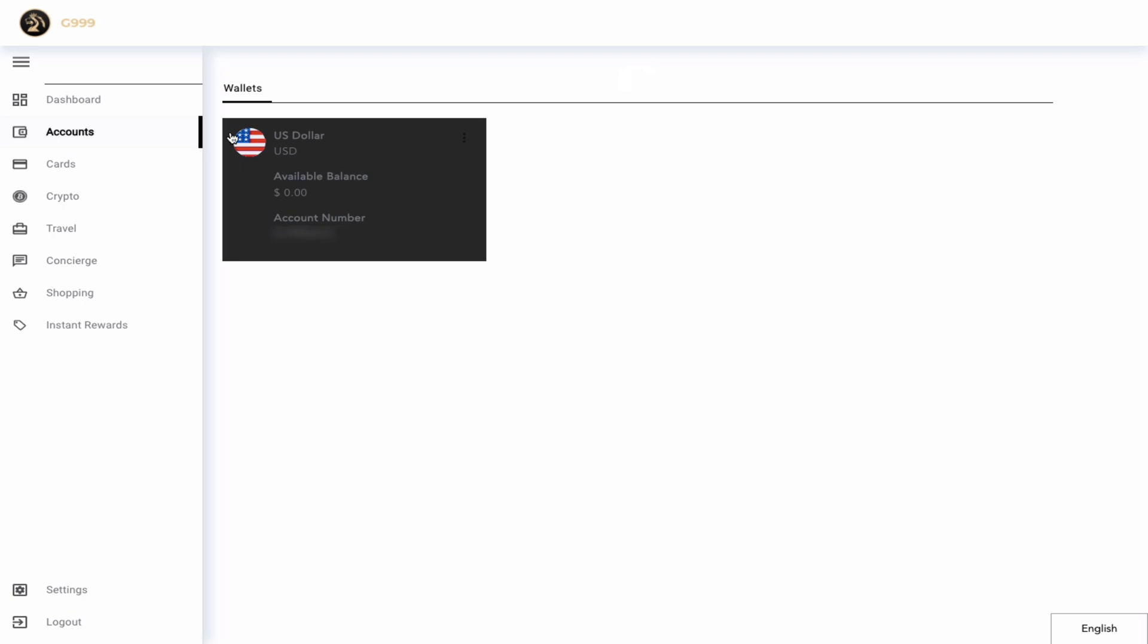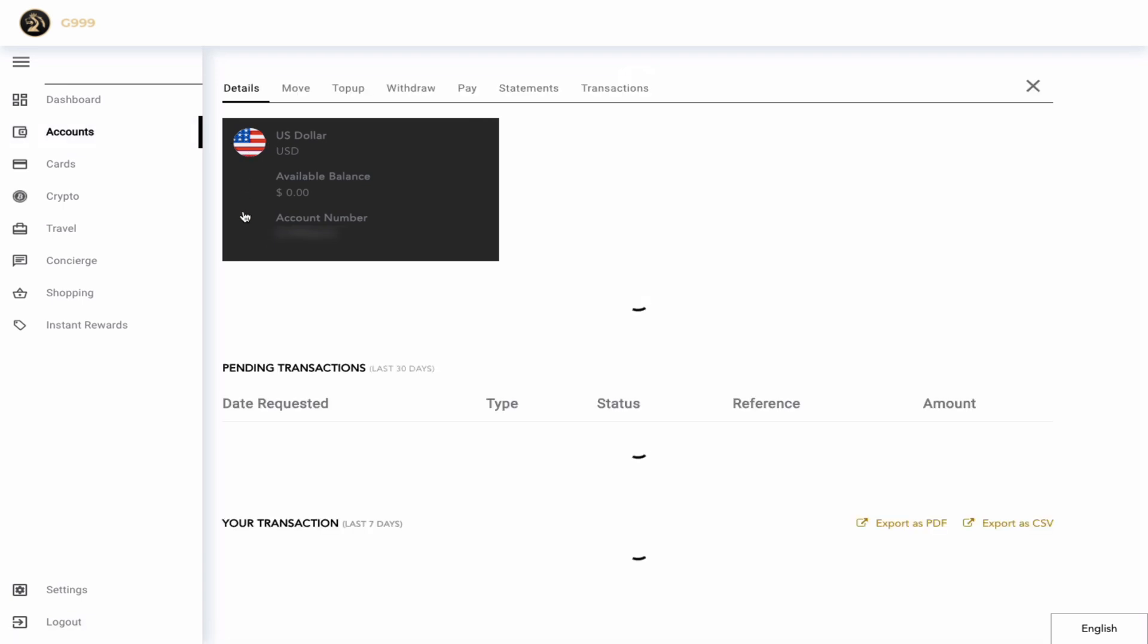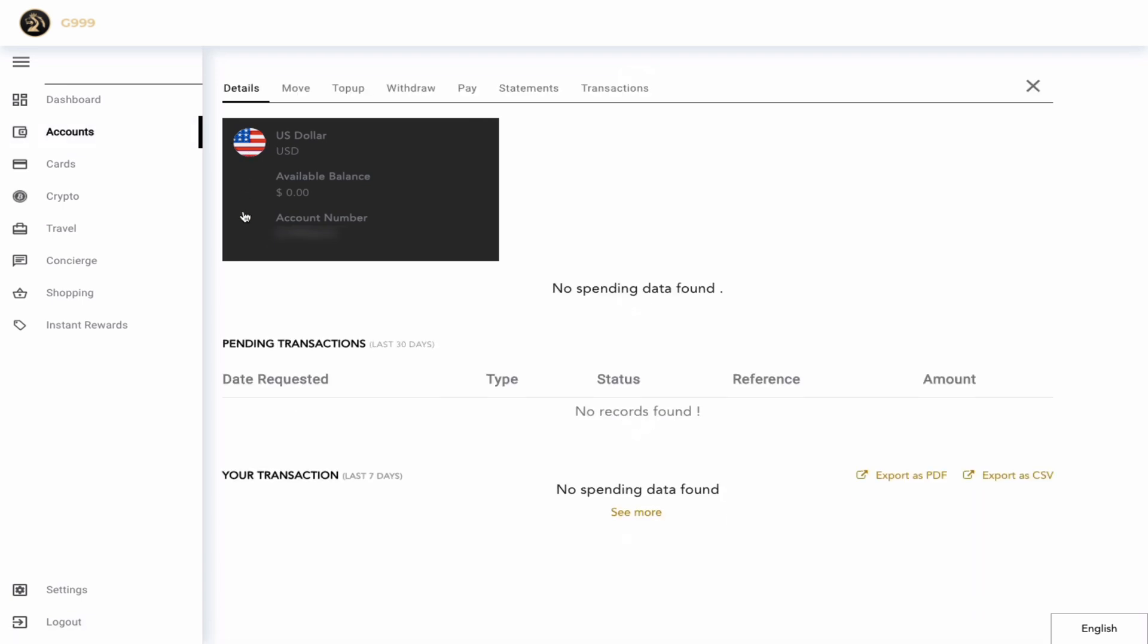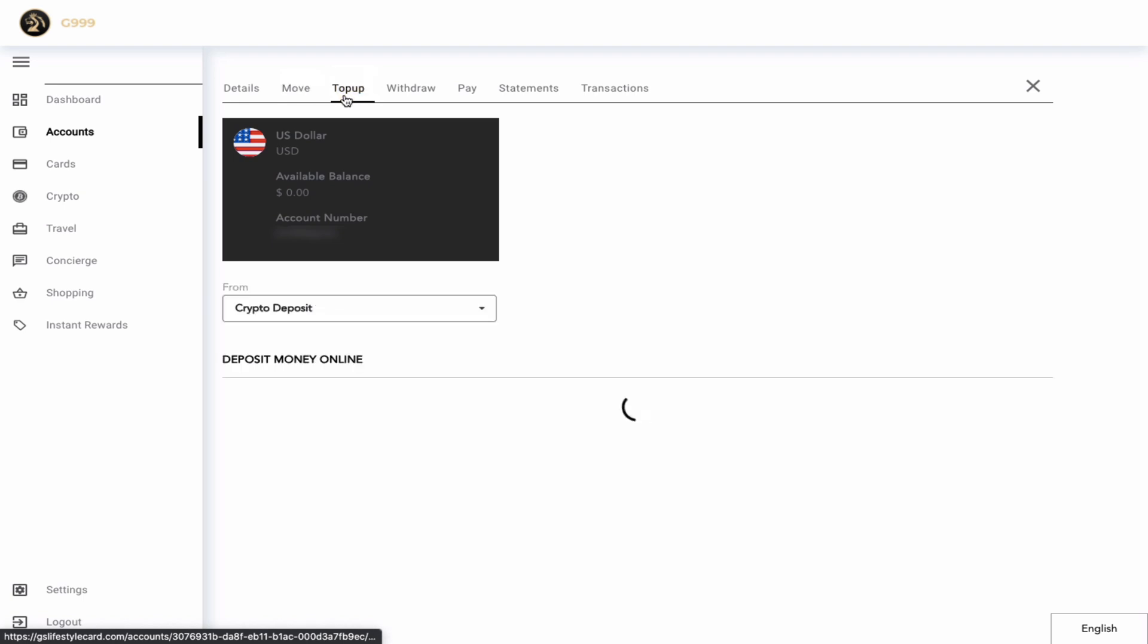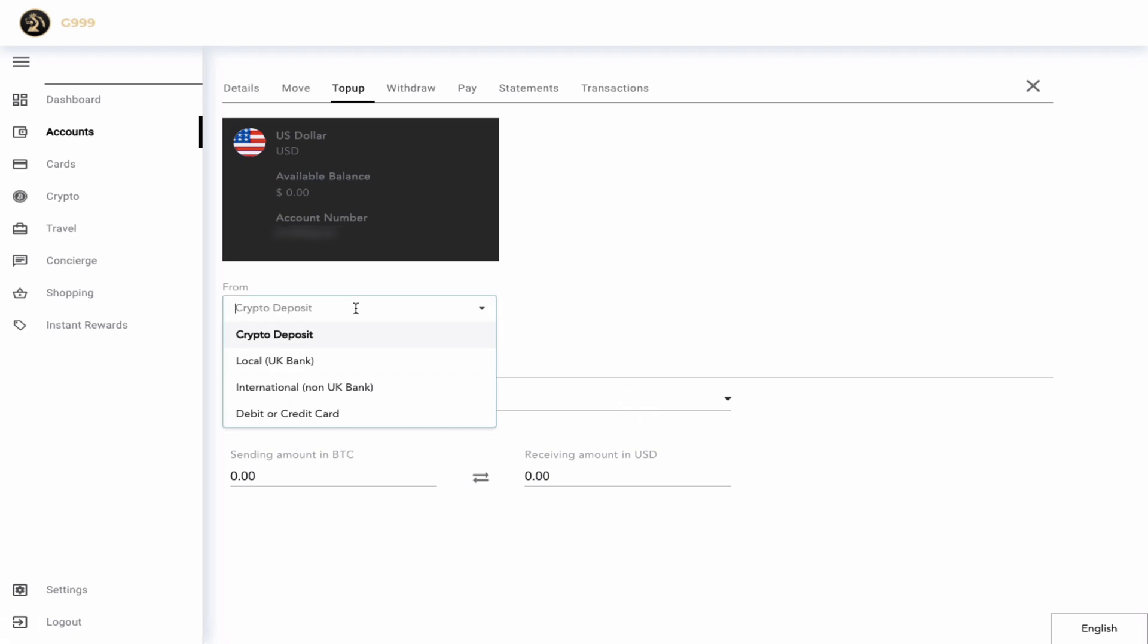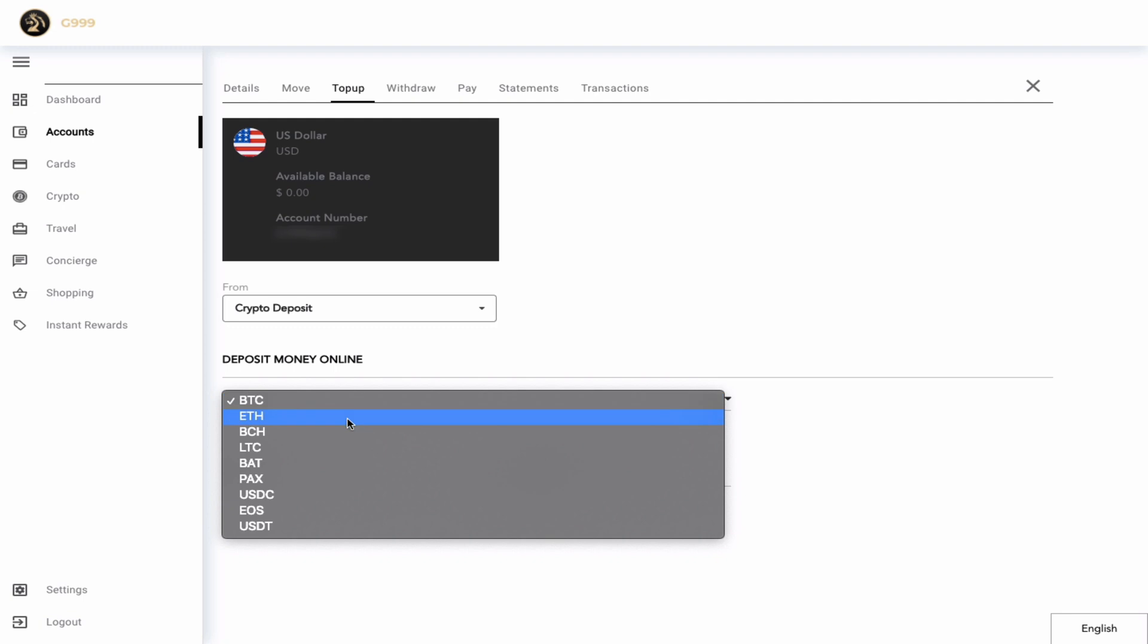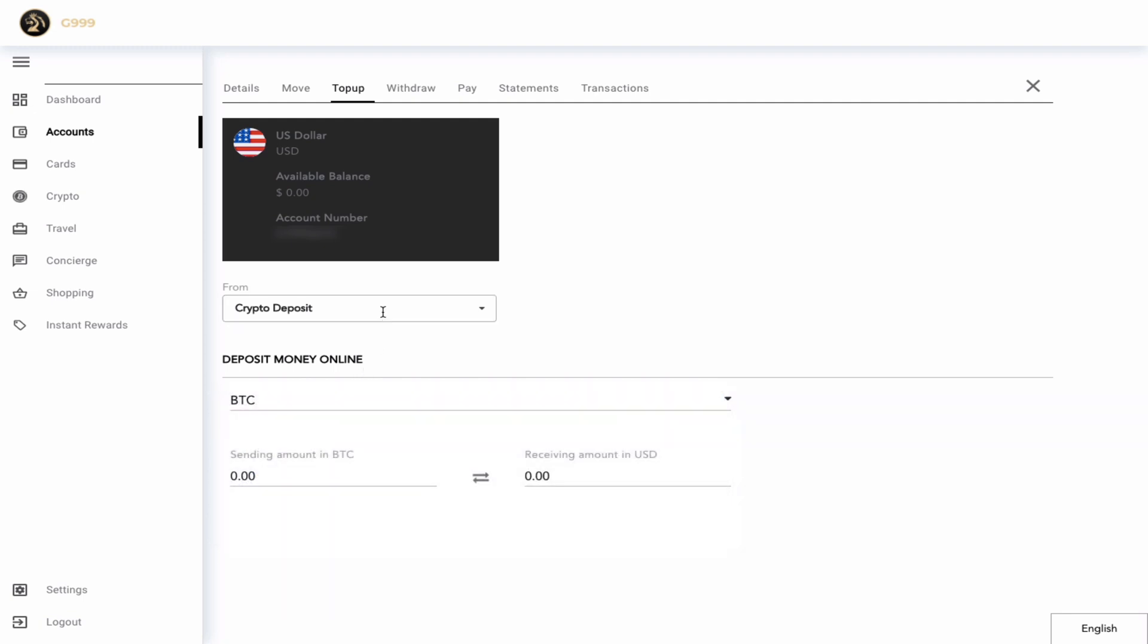This is essentially your USD bank account on the GS Lifestyle platform. Once you click to open up a card, you get to see more details such as a transaction history of your account. You can move funds from one G Lifestyle account to another account. You can even top up your account using a variety of methods. The first method would be cryptocurrency deposit, or you can use a debit or credit card. In terms of cryptocurrency, you have a number of options that you can use.